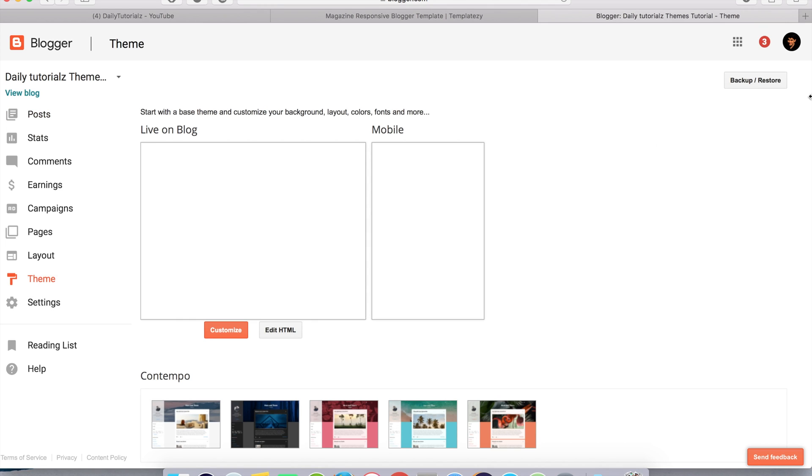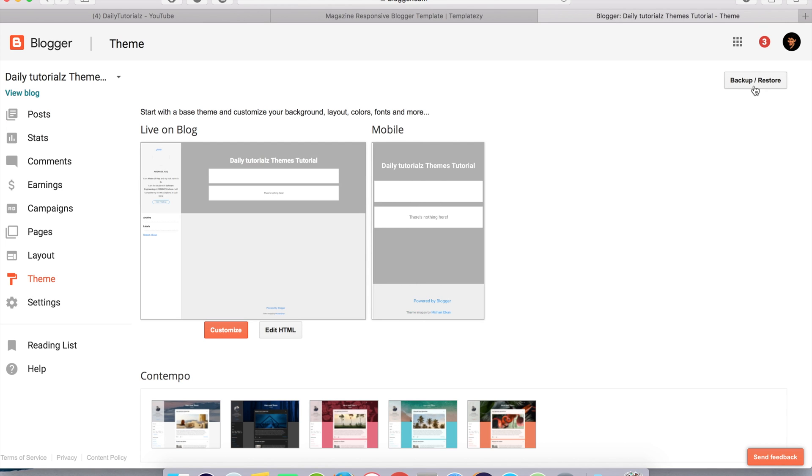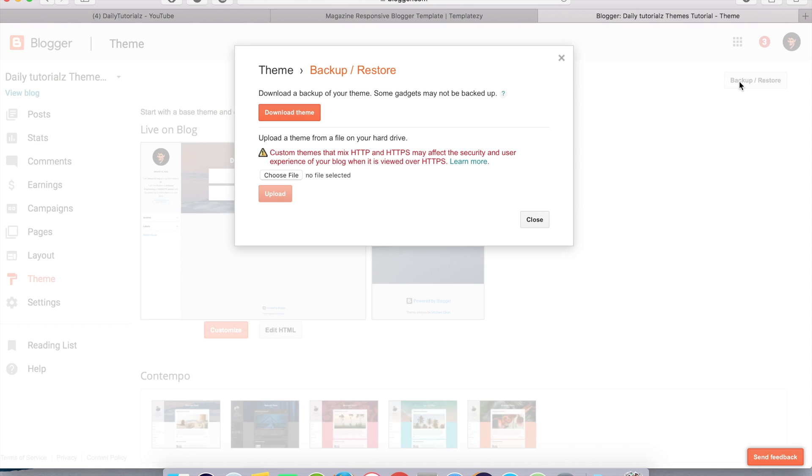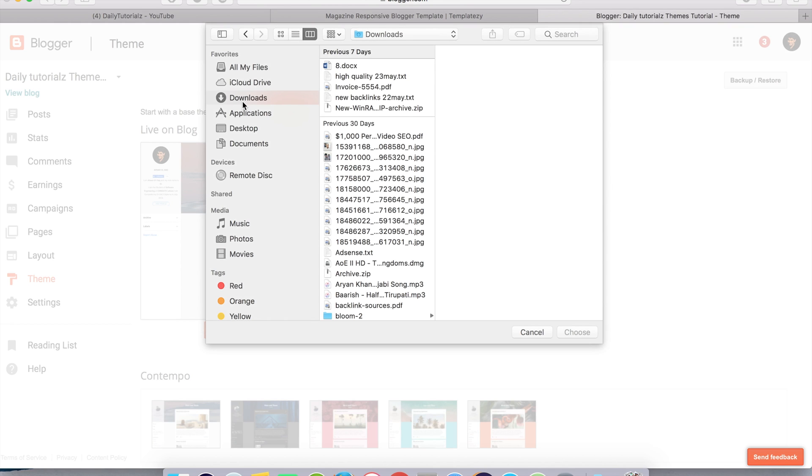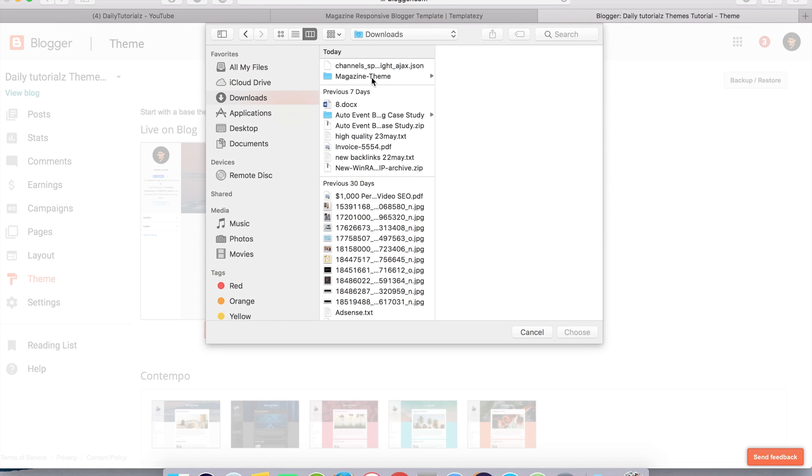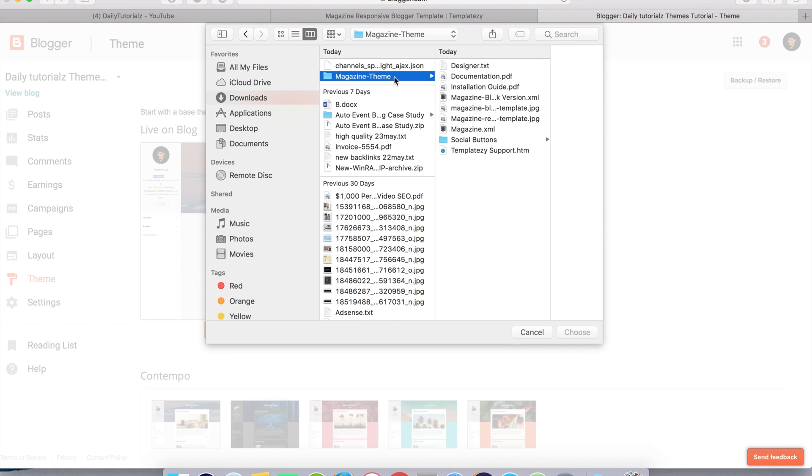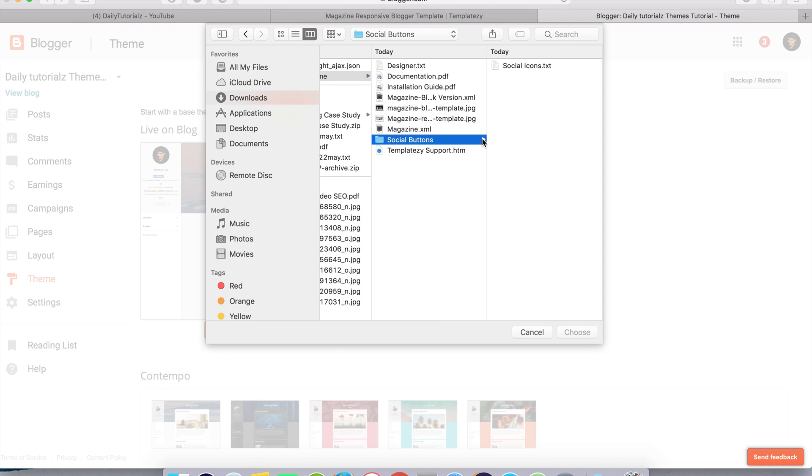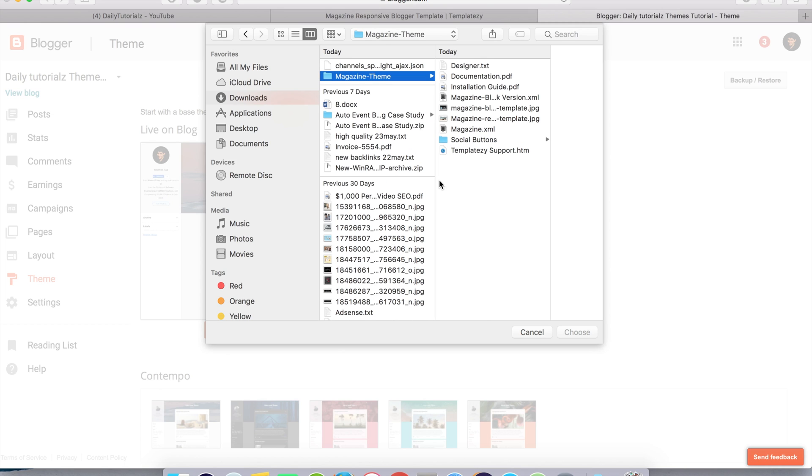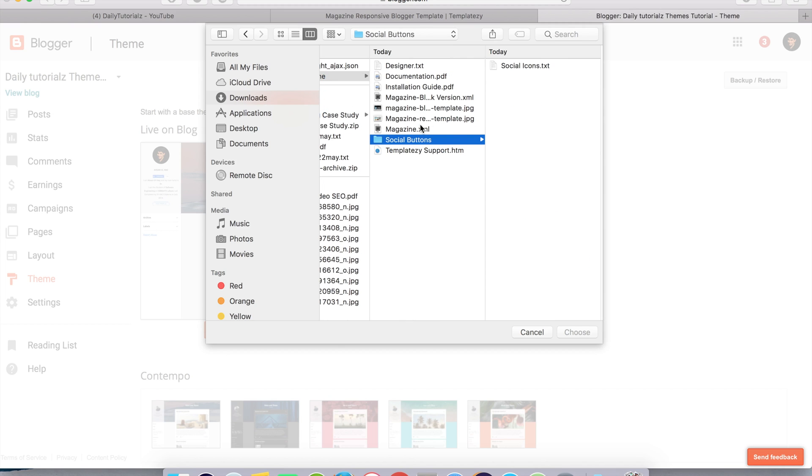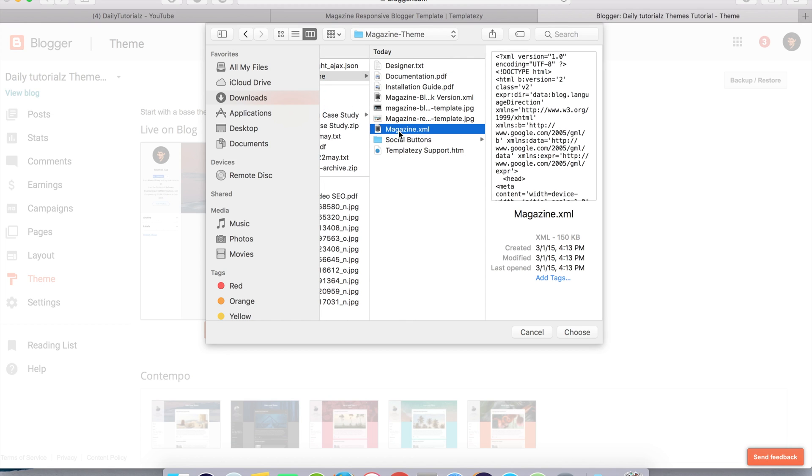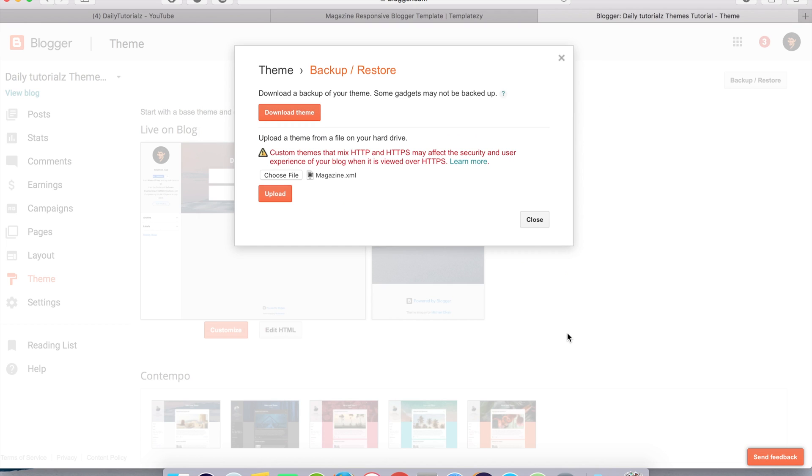After this, backup and restore. You have to click on choose file, go to the downloads, and in the magazine theme you have to upload this magazine.xml file. Click on upload.